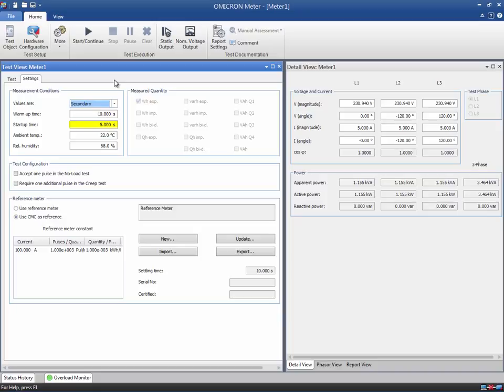During this period, all the test parameters are output without starting the meter pulse recording. Keep in mind that this time cannot be lower than the setting time defined in the test object. This way, we can ensure that the meter stabilizes before starting any measurements.